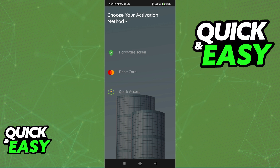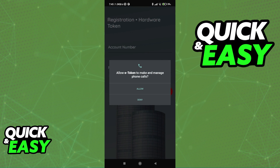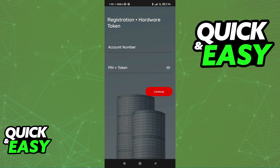You can choose between a hardware token, debit card, or quick access. Regardless of which option you pick, you will be able to get an eToken that you can use in conjunction with your Zenith Bank account to manage it and have more security.